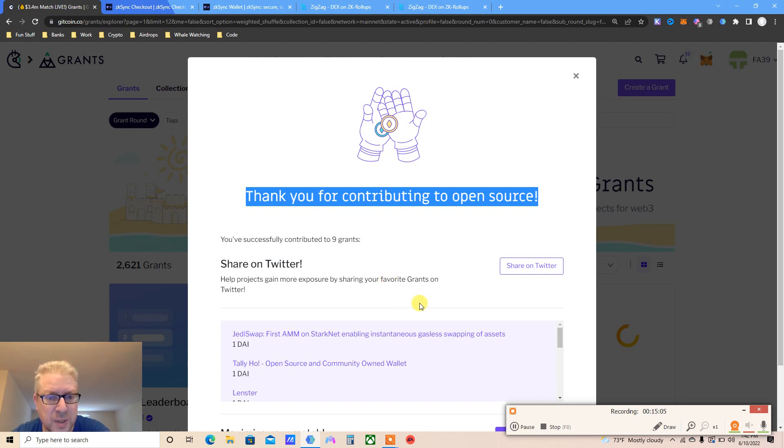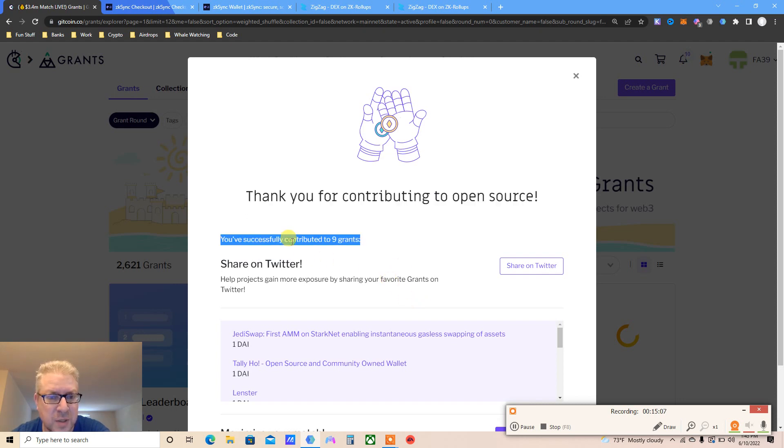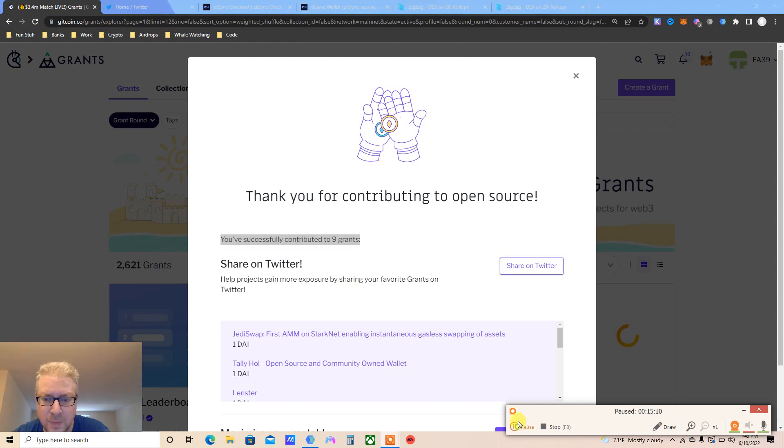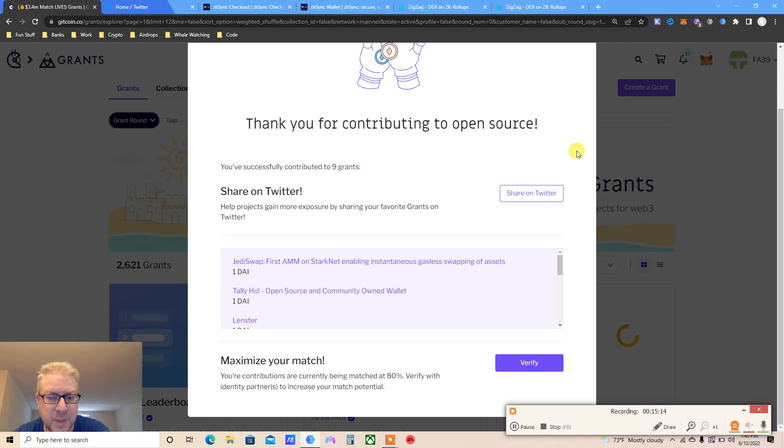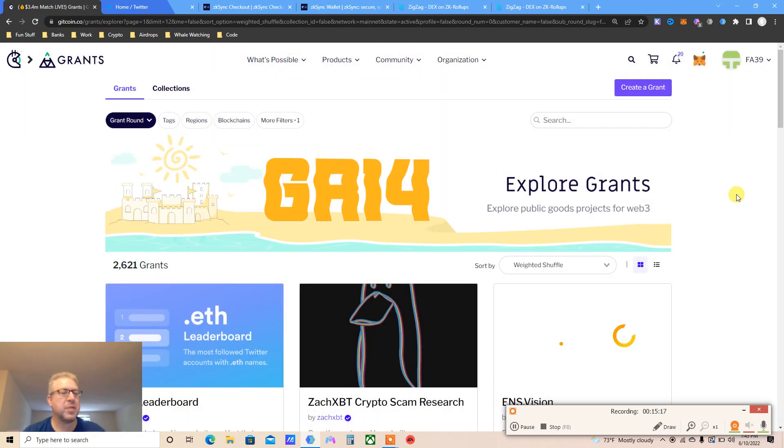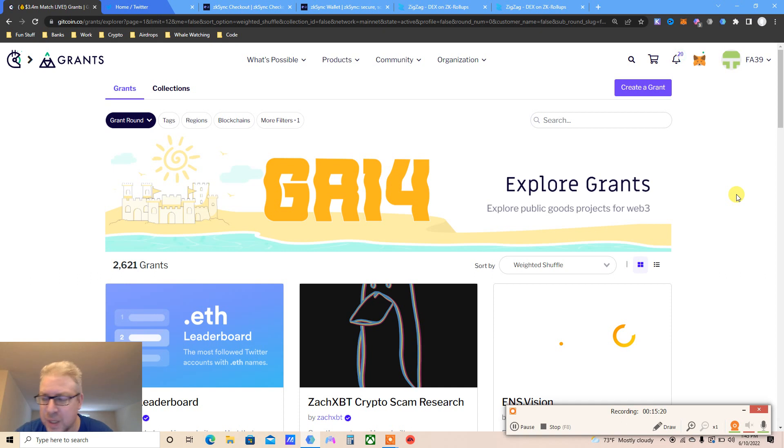Now go back to here. Thank you for contributing to open source, share on Twitter. You successfully contributed to nine grants. Maximize your match, you can verify yourself. This was valuable, Patreon below to support this channel. I will see you guys next time, bye.